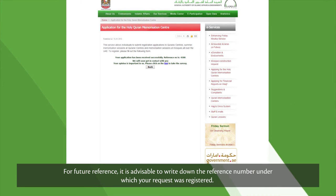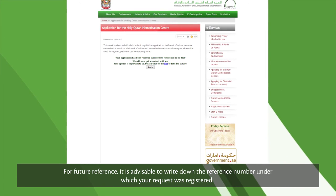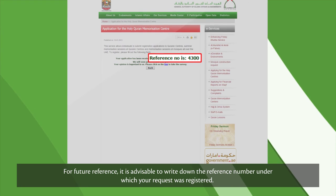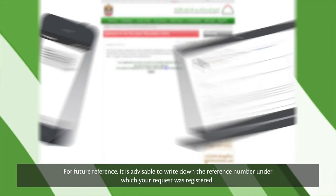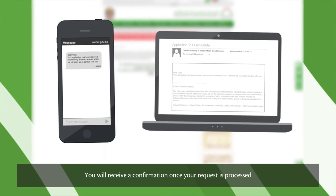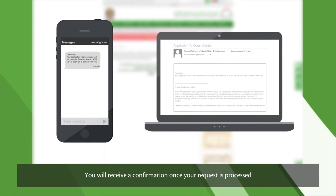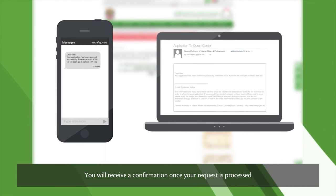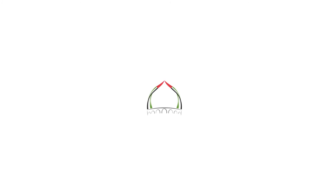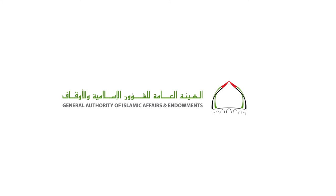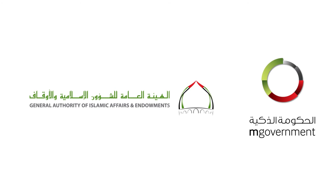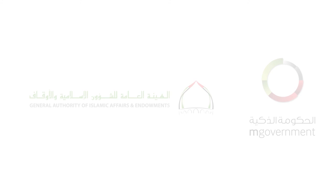For future reference, it's advisable to write down the reference number under which your request was registered. You'll receive a confirmation once your request is processed.